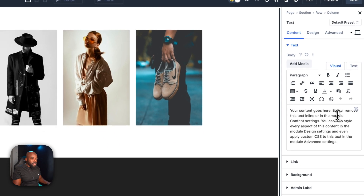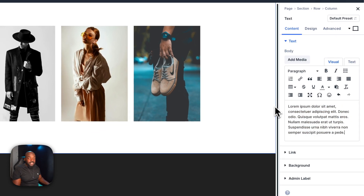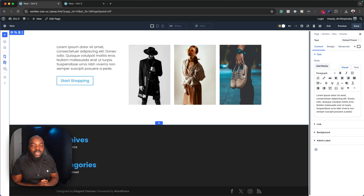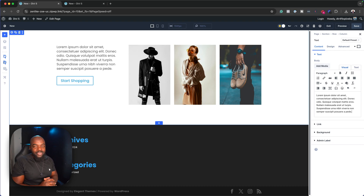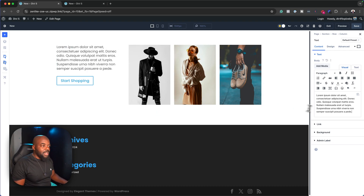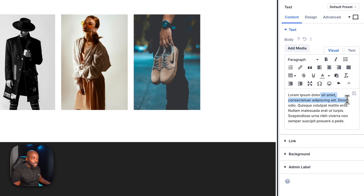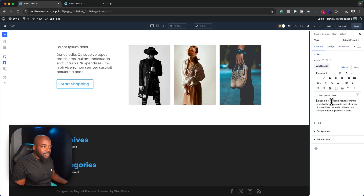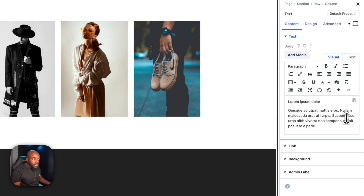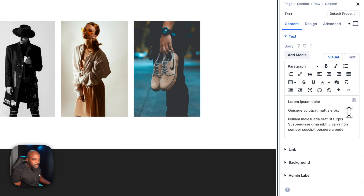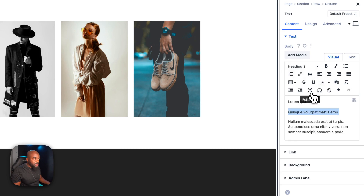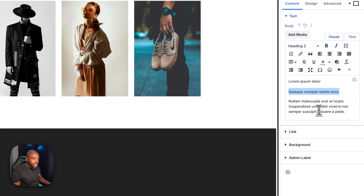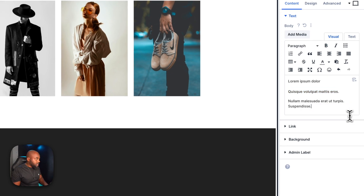Let's head back to our text module and add our own text — this is where you replace the placeholder text with your own. By the way, if you want to learn how to design professional looking websites, I have a free course you can sign up for. It's only about five or six lessons, so within a couple of hours you'll be able to master professional web design. Now let's customize our text — I'm going to get rid of some of it, set a heading, and highlight the middle text to set it as Heading 2.